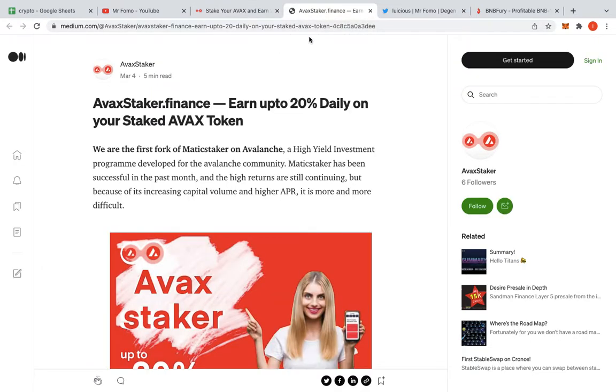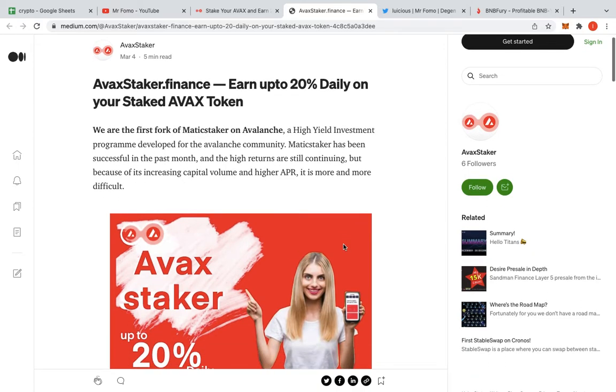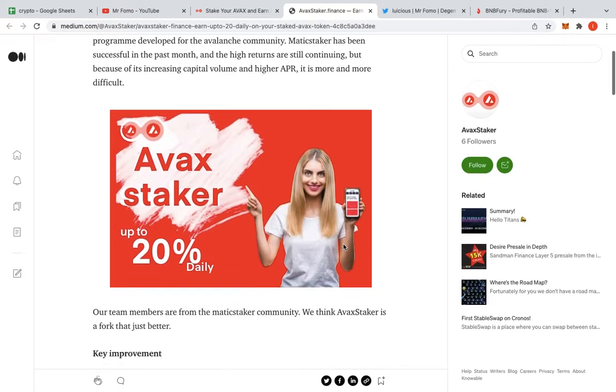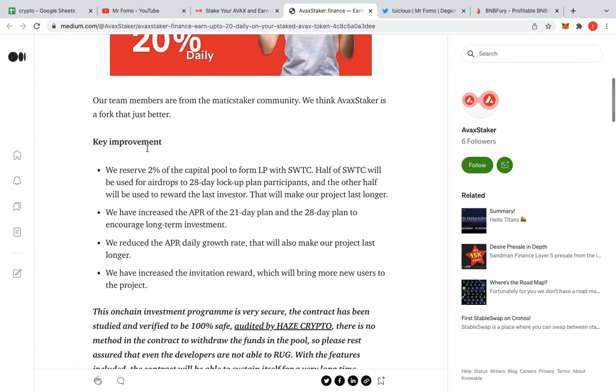We're going to read the paper. So Avix Finance, we are the first fork of Matic Staker on Avalanche. A high yield investment program for the Avalanche Network. I'm going to let you guys read that. That's pretty generous. Key improvements. This is what we want to read.